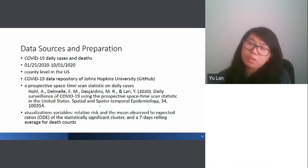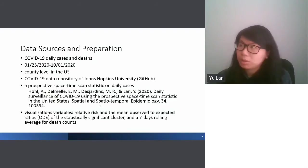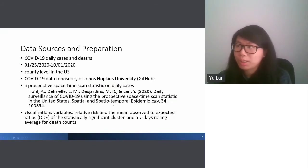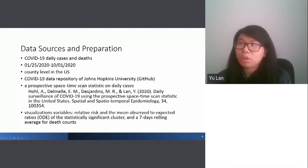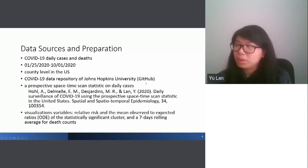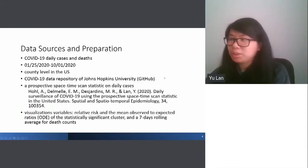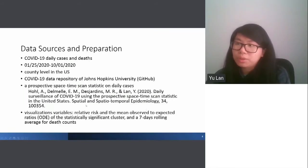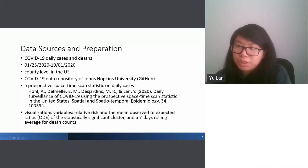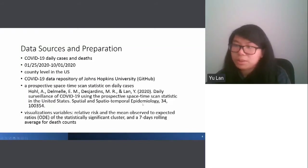Let me introduce the data source and preparation. We used COVID-19 daily cases and deaths from January 25 to October 1st in the U.S. at the county level. All data can be retrieved from the GitHub of Johns Hopkins University. We also implemented a space-time scan statistic on the cases; details for that method are listed in a separate paper.